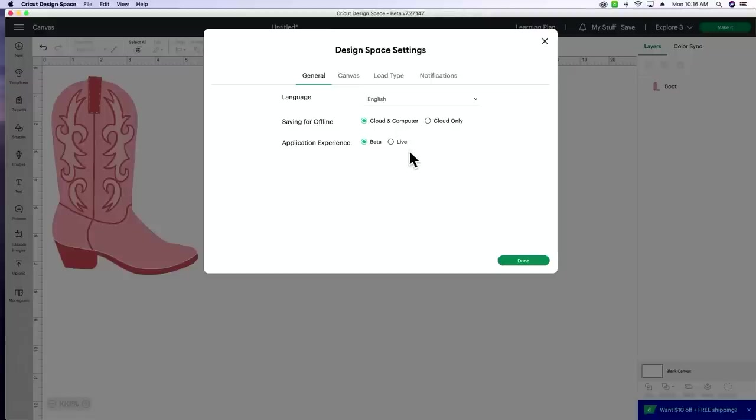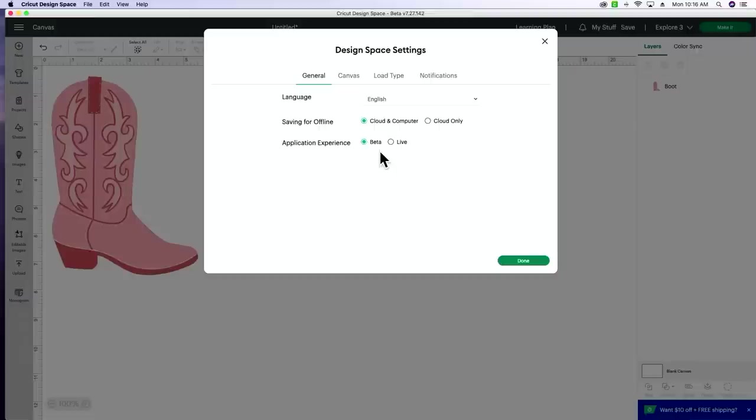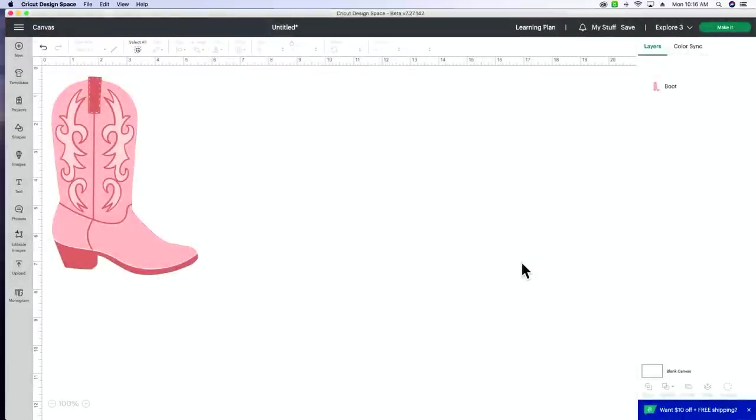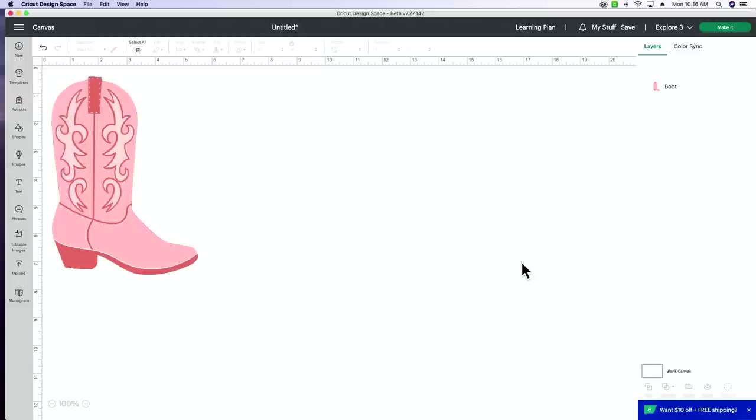Typically we are living in the live experience, but whenever they release these new updates, you're going to want to make sure that you are in the beta experience. So I went ahead and selected beta, and then you're going to select done. If you have not been in the beta version yet, it's going to automatically close and reload Cricut Design Space. So make sure if you're working on anything that you save your project before you switch to the beta version.